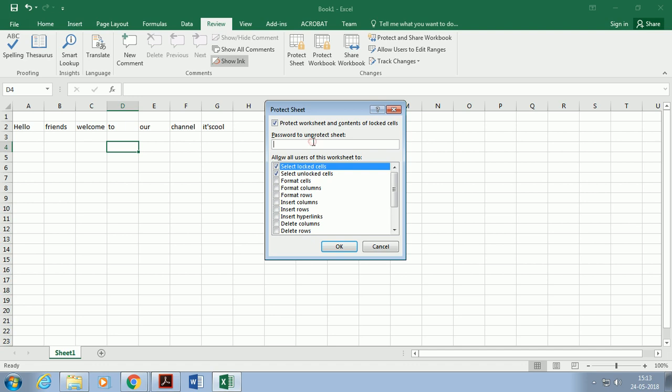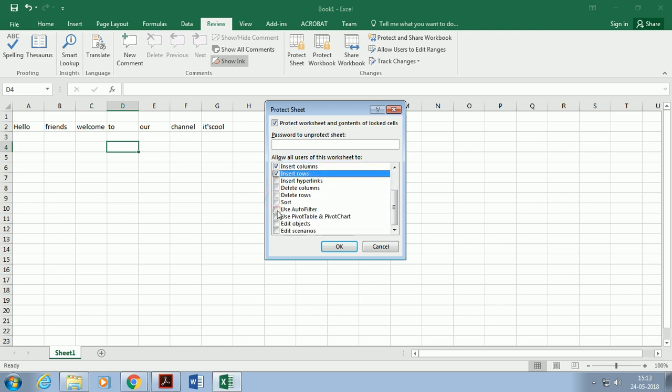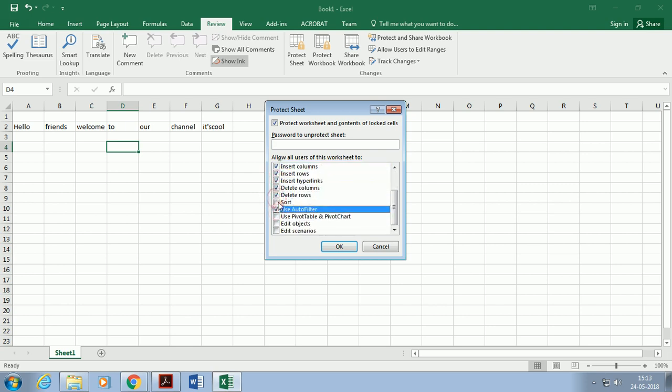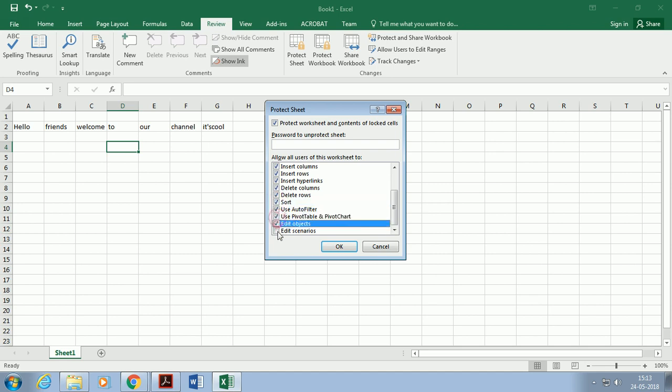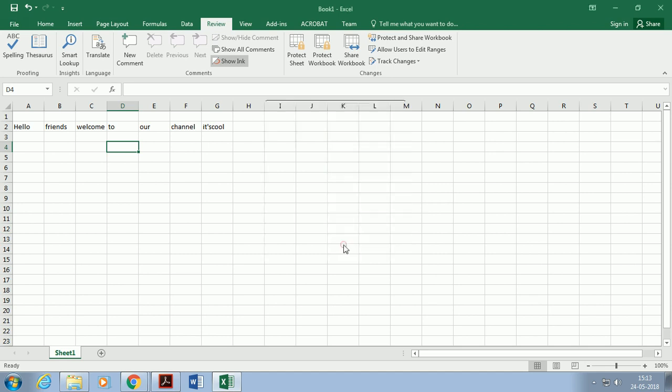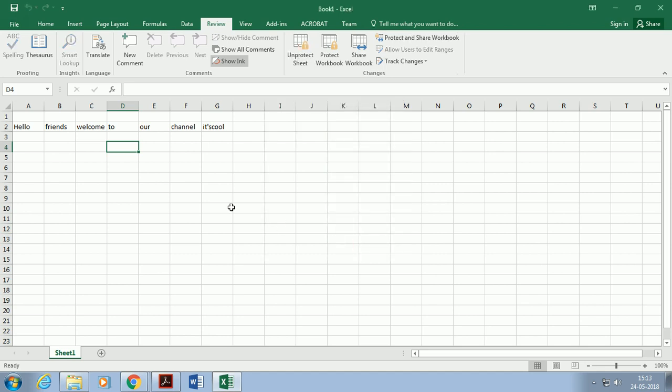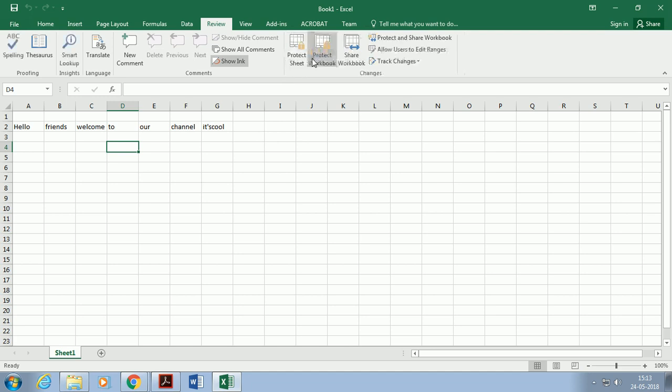Select all checkboxes after opening the dialog box for protecting the document. After selecting all checkboxes, give a password to the sheet or workbook. After typing the password, the workbook will ask for the same password again to confirm it.